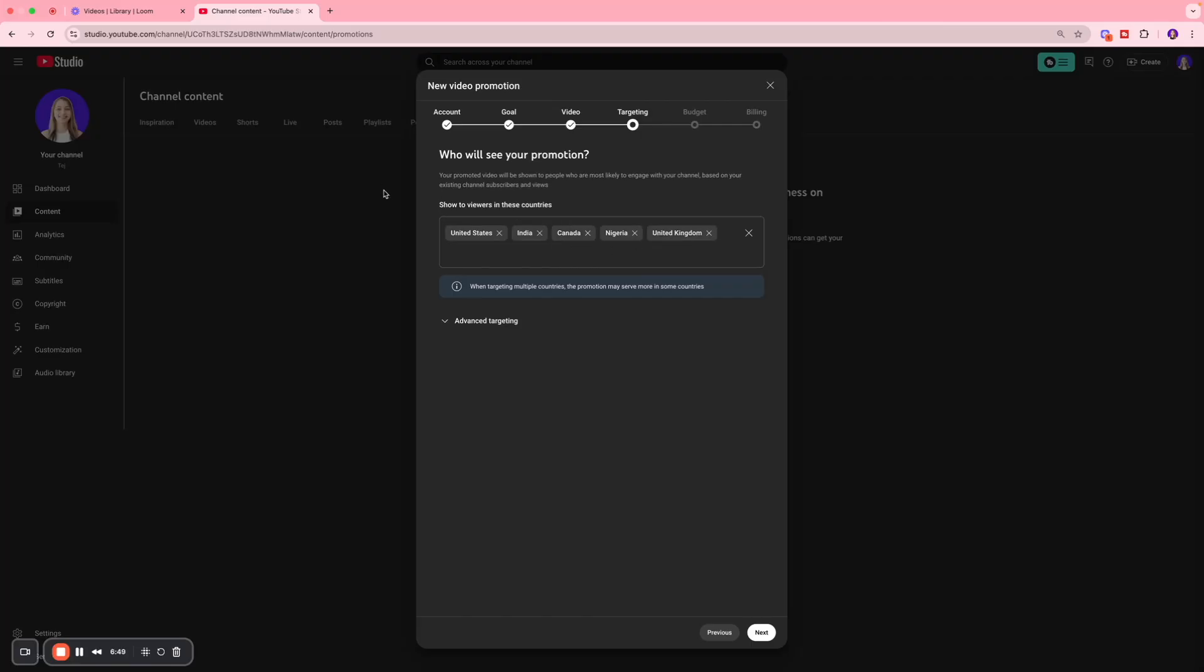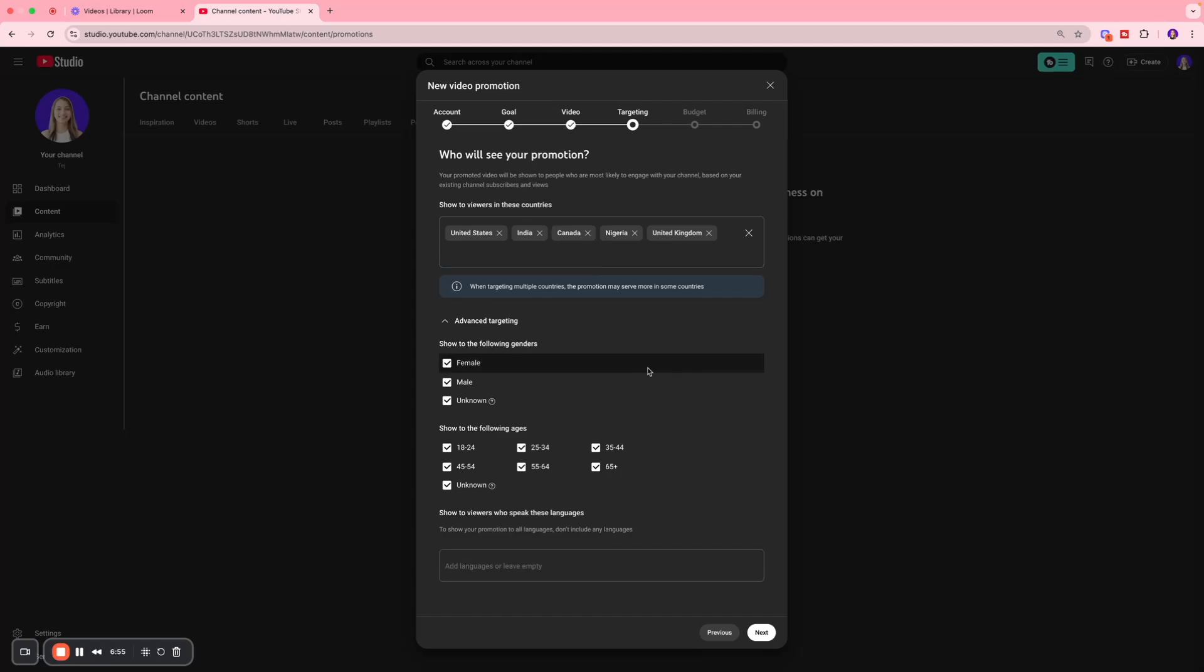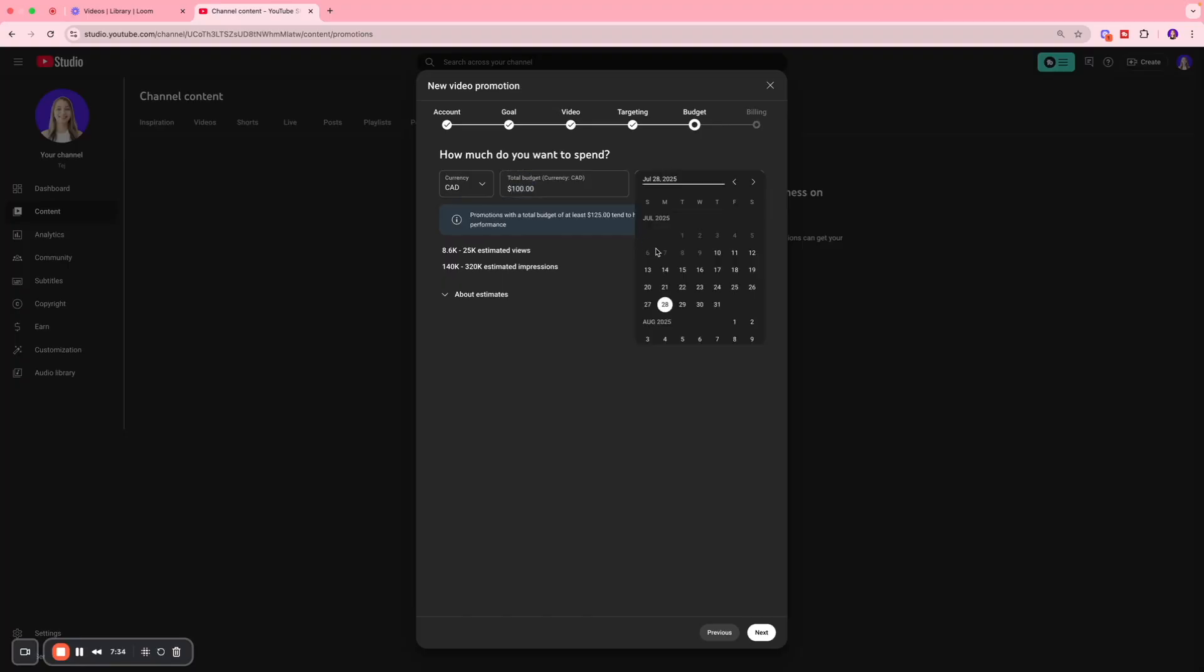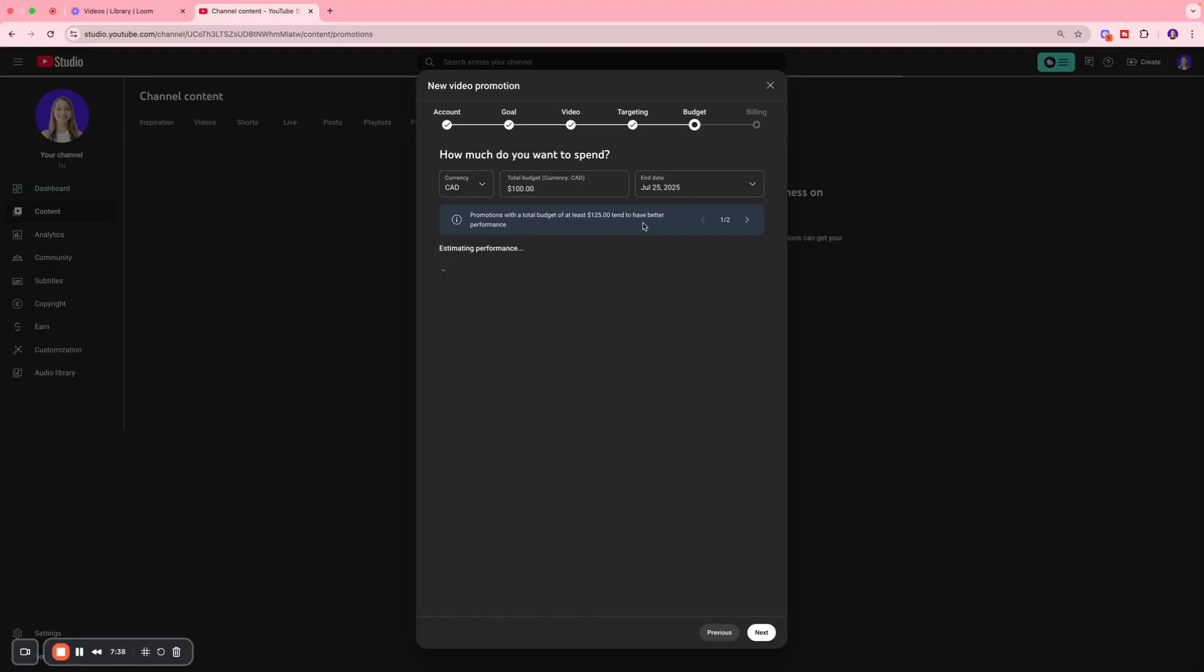We also have some advanced targeting options such as genders, age groups, and things like that. We're going to click Next. Over here you're going to enter the amount of dollars you want to spend on the ad. Let's say I want to spend $100 and we want this ad to run by the end of the week.